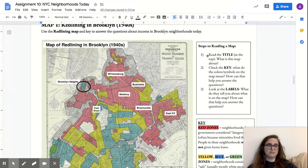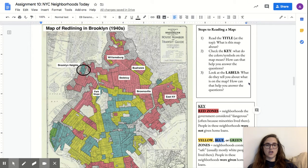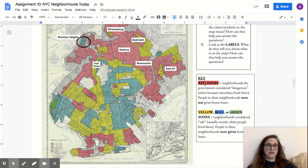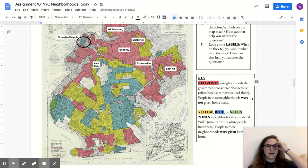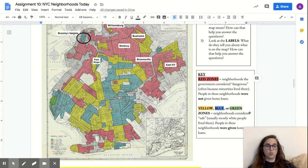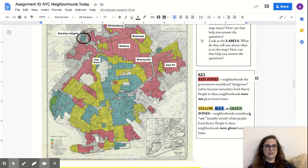How do we know which is which? Step two is we check the key — what do the colors or symbols on the map mean, and how can we use that to answer our question? The red zones, the ones colored in red, are the neighborhoods that the government considered dangerous because minorities live there, and people in these neighborhoods were not given home loans — so these were the neighborhoods that were redlined. The yellow, blue, or green marked areas are neighborhoods that were considered safe, usually with mostly white people, and people there were given home loans, so they were not redlined.